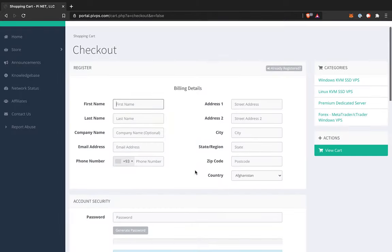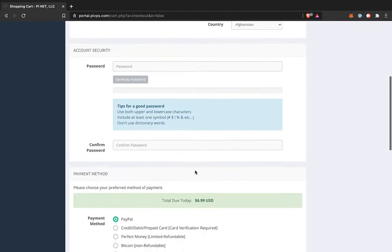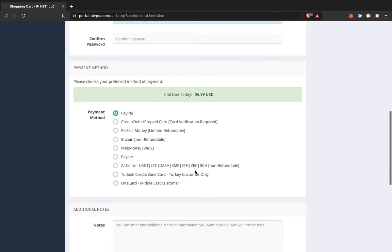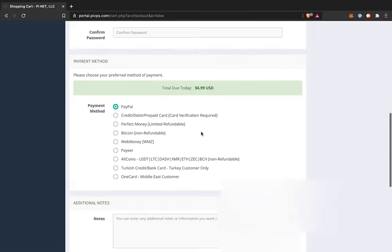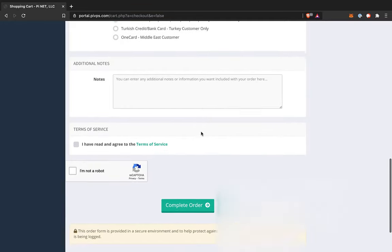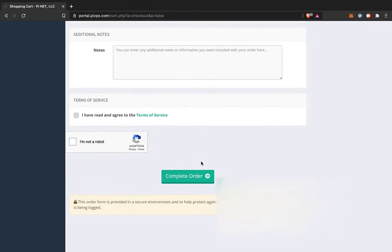Now, the important thing to note here is that for your payment method, you notice they have a whole ton of different payment methods. I recommend using PayPal, because if you do like a credit card or something like that, they'll make you jump through some additional hoops, and it'll take longer to get things set up. And then you can click on Complete Order, and they'll have it set up pretty quickly.